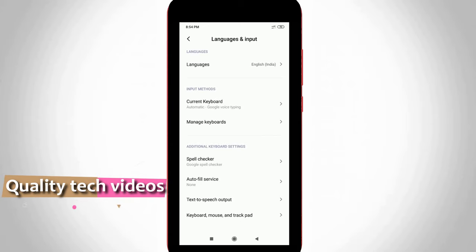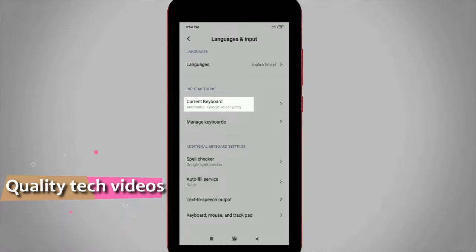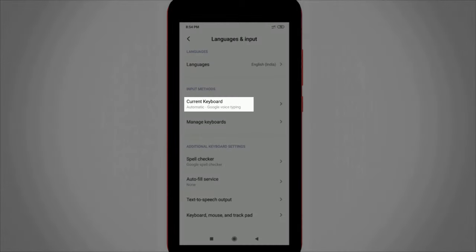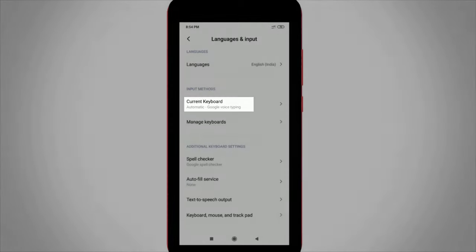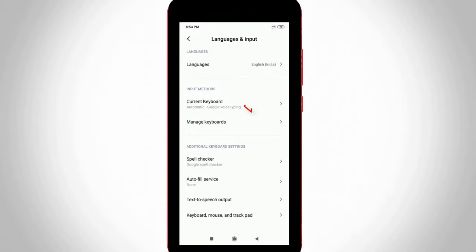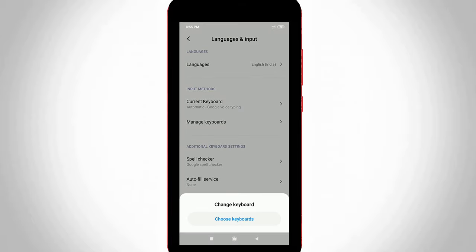Now in this section at the bottom of the current keyboard option, you can note one thing — it shows my current keyboard is Google voice typing. Just press this option and then select choose keyboards.